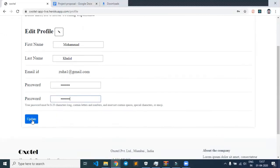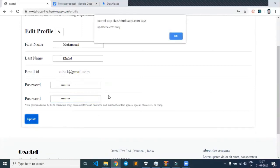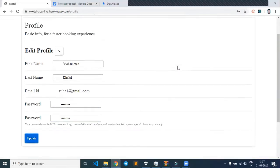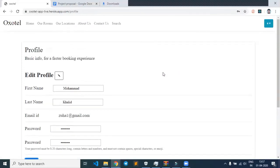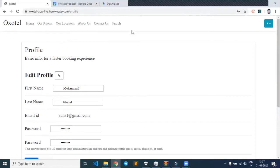On clicking the update button, we see that the update has been done successfully. Now coming to the navbar, on clicking rooms...